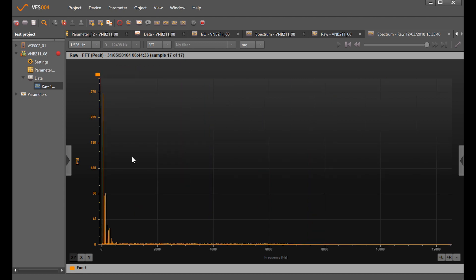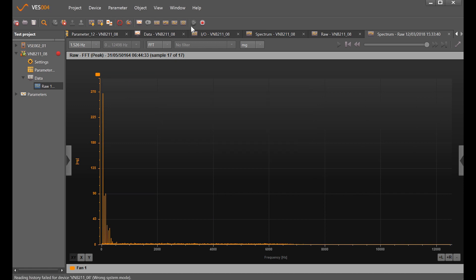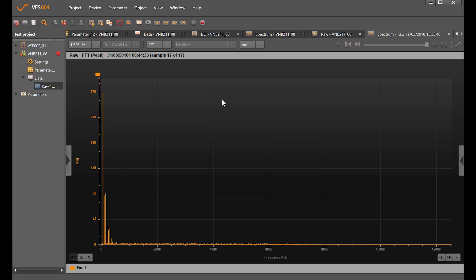We also have the ability to take out the history. There won't be really anything in it because we've not had it long enough, but if you were to take that it would pull up the history from the sensor. Once you click save, it would also put it in your data tree here. That concludes this tutorial video for the VNB211 working alongside a second measurement point and showing some of the basics of navigating around the VES004 software. Thank you for your time.